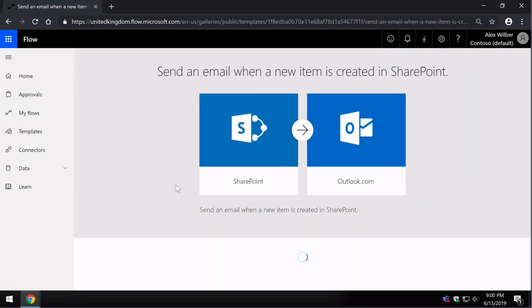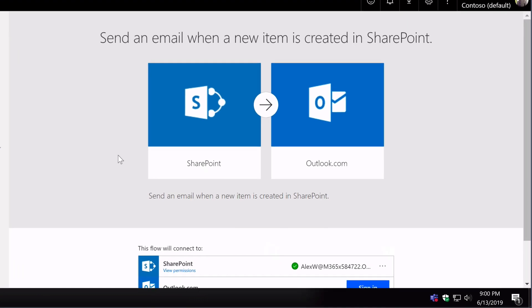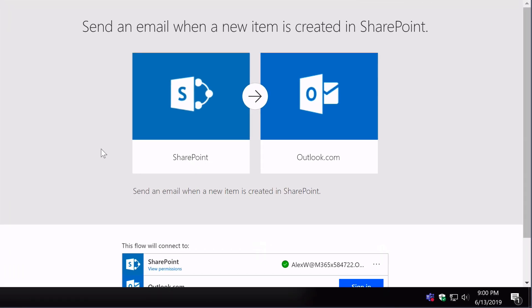When I click on it, you can see SharePoint is the trigger on the left. So when an item gets uploaded or created in a SharePoint list, it will send an email to Outlook.com which is the action—trigger and action working together.